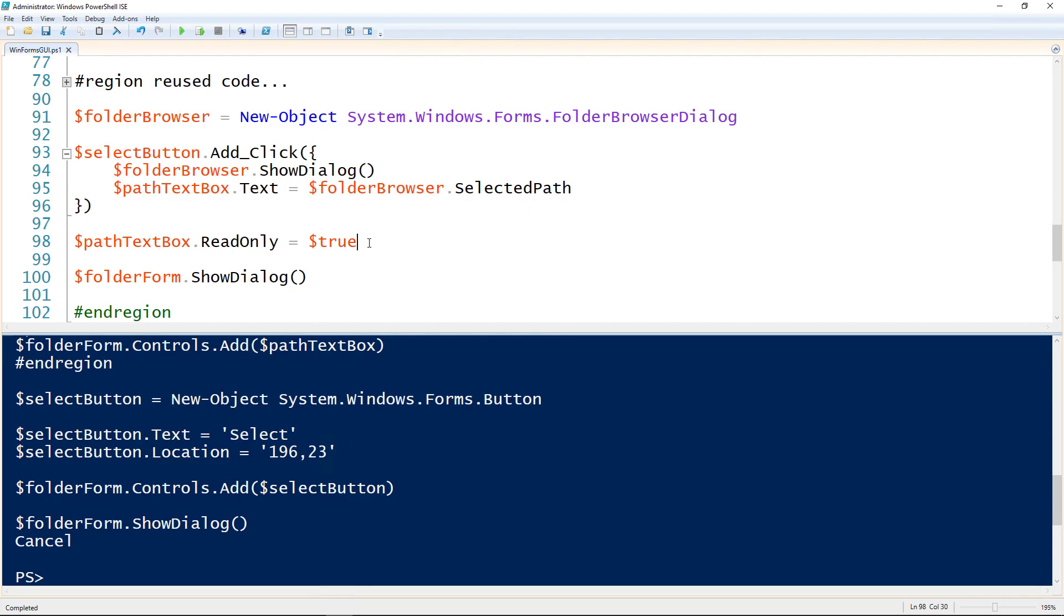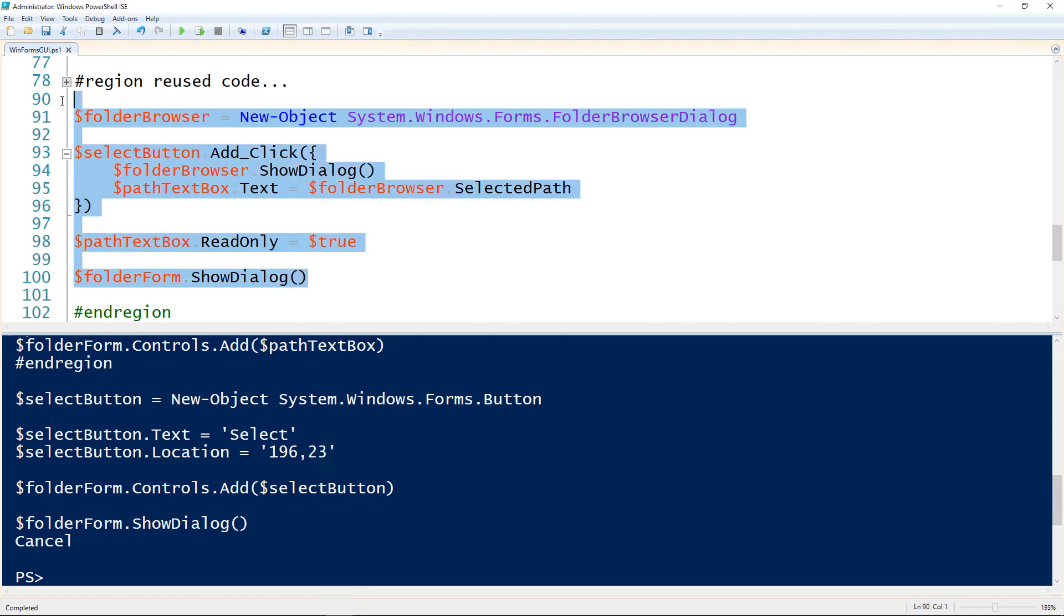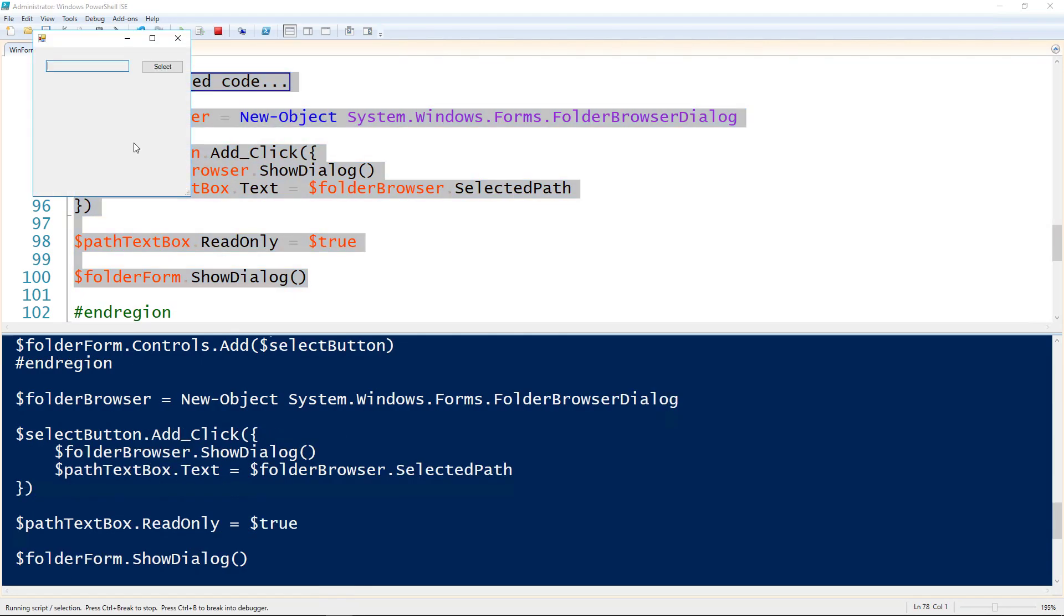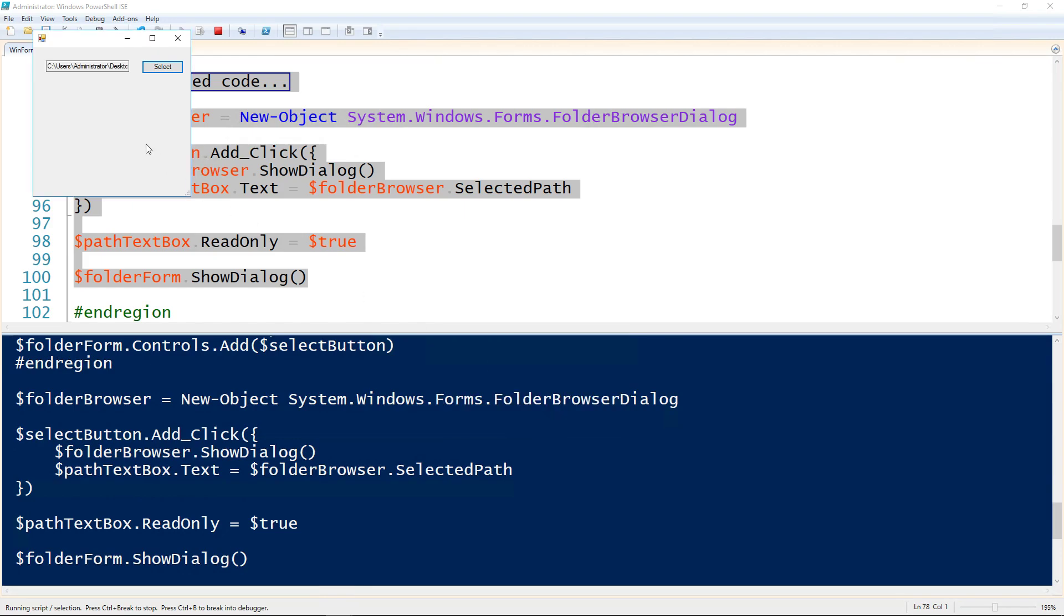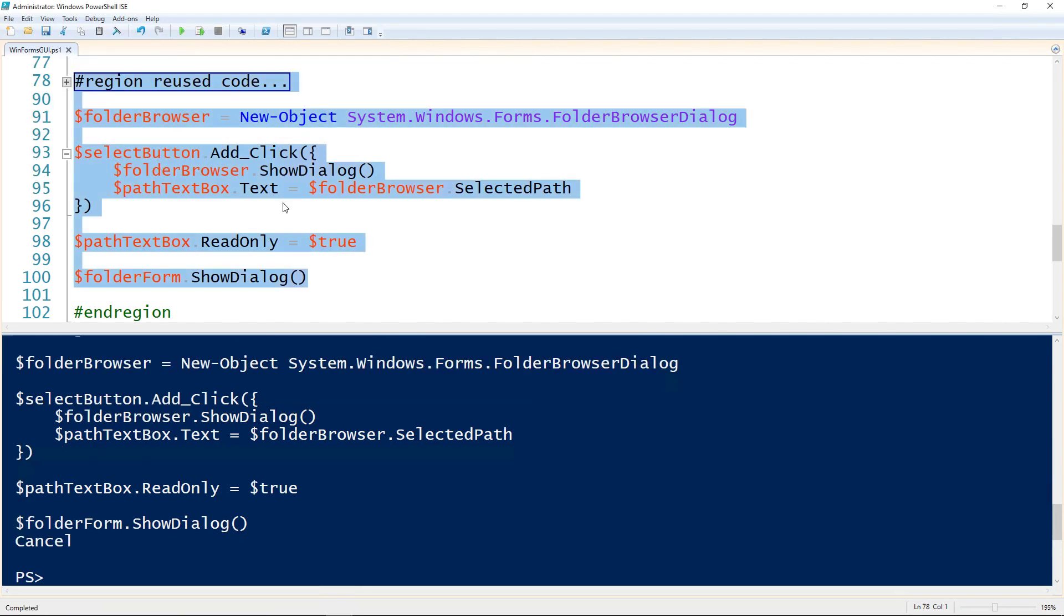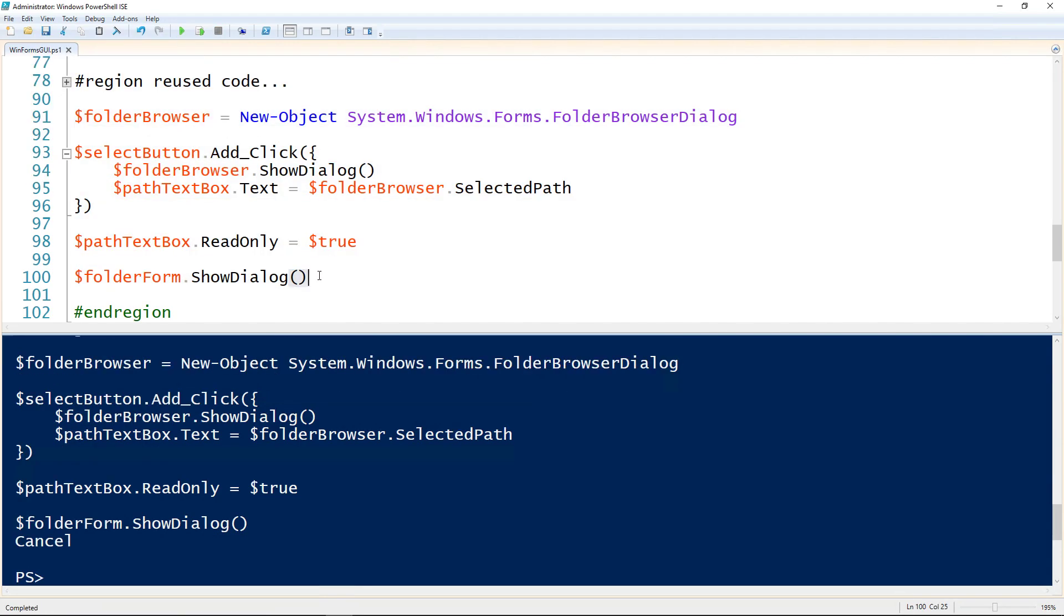Since we're also using the folder browser, I'm going to set the path text box to be read only, so it can't be directly edited. Now we have a text box that is read only, can't type in it. If we hit the select button, we now get the folder browser dialog. If I select a folder here, I'm gonna select the remove me folder. It now adds that path here. I can go to the end of it and see, that's the folder I selected.